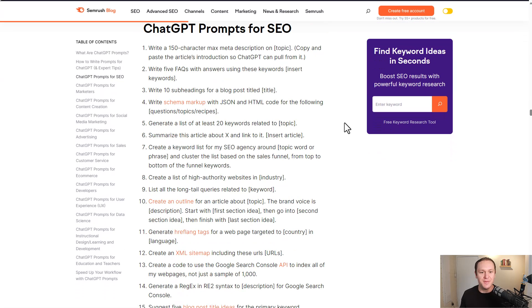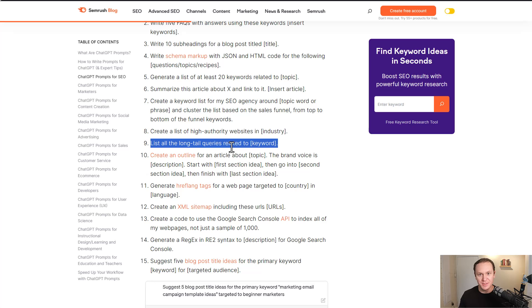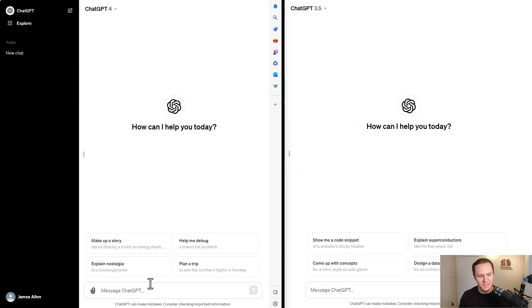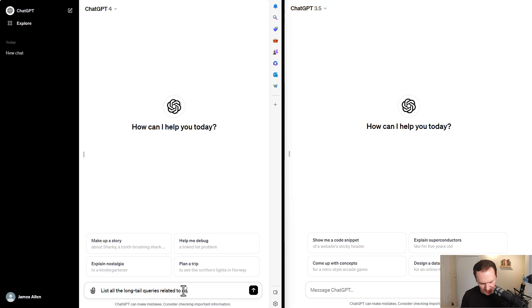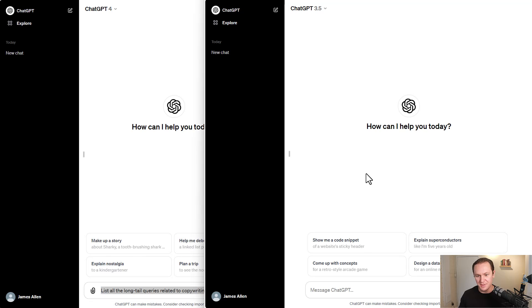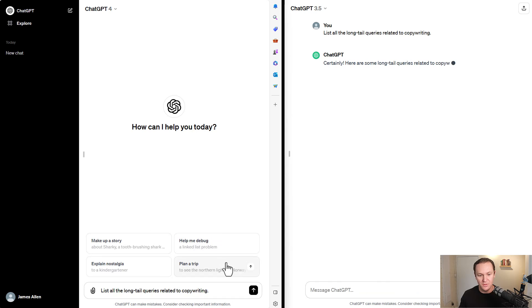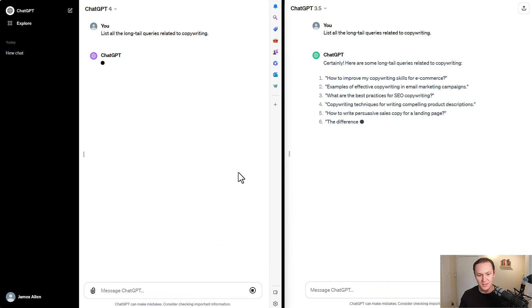And let's see what ChatGPT-4 can come up with. I'm going to choose this one: list all the long tail queries related to a specific keyword. We've got ChatGPT-4, I'm going to plug it in. And for the keyword, I'm just going to say, I don't know, copywriting. Go here, make sure we're in ChatGPT-3. Plug that into ChatGPT-3. We're going to hit go and go.